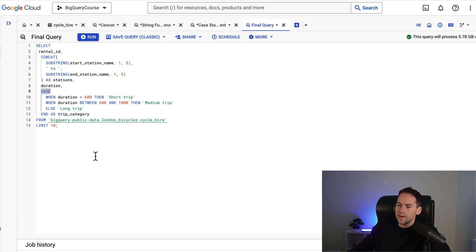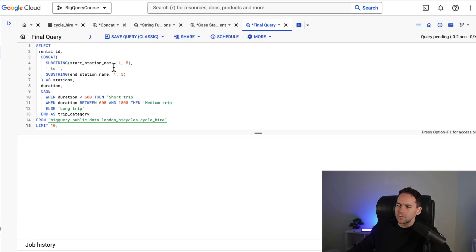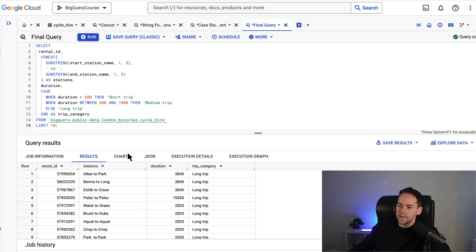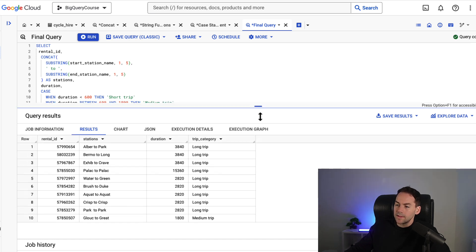The final query here is just bringing everything together. I'm going to take a rental ID. I'm going to concatenate the first five characters of my start station name and my end station name. And then I'm using just a duration as well. So I'm going to run this. And now you can see that all those functions that we've talked about today are brought together within this query.